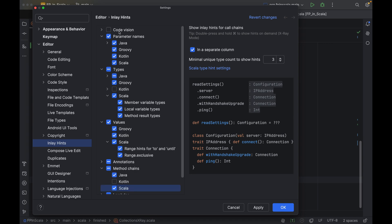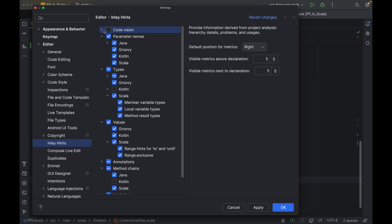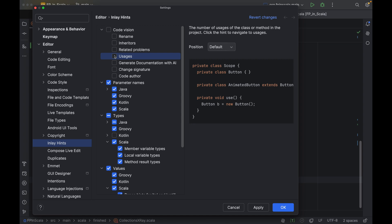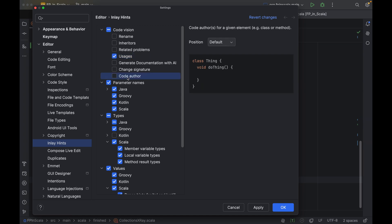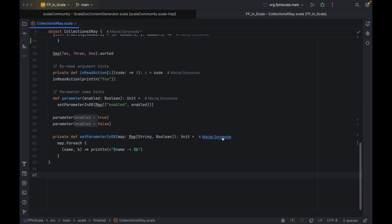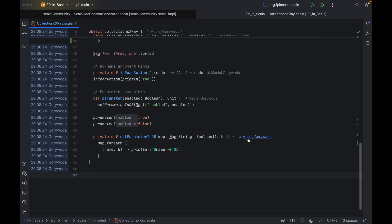Beyond this, we can also check out the code vision category of inlay hints, which includes usages and code auto. Usages displays the number of, well, usages of a given method in your project, which may help you decide if it needs refactoring, while code auto is basically git annotate as an inlay hint.